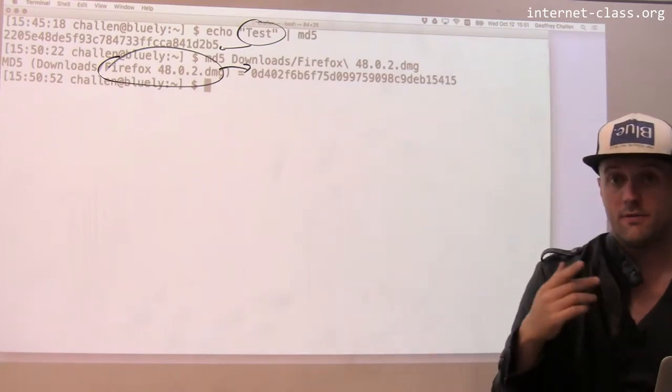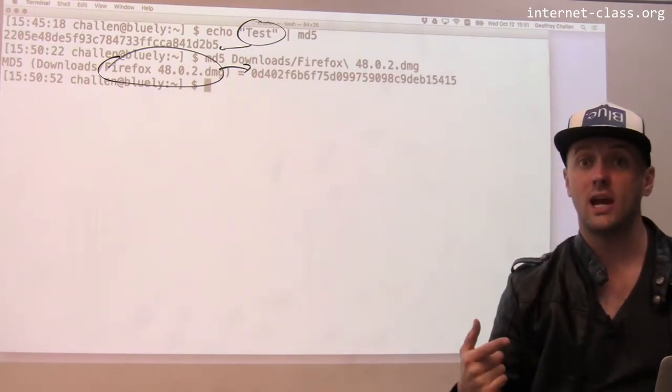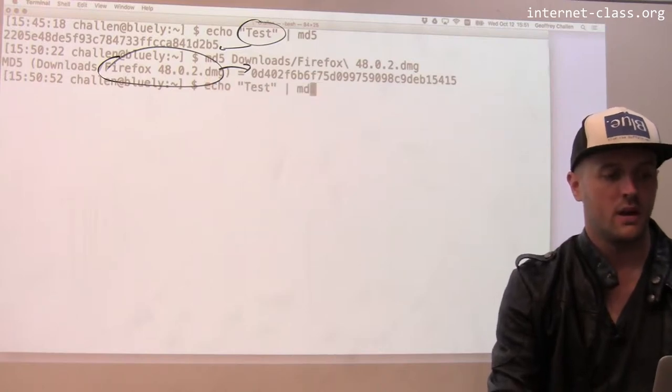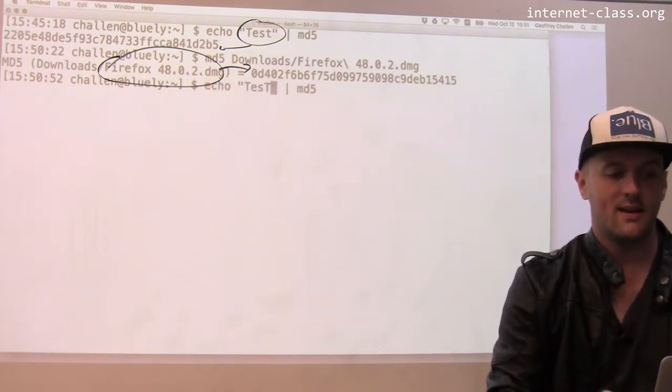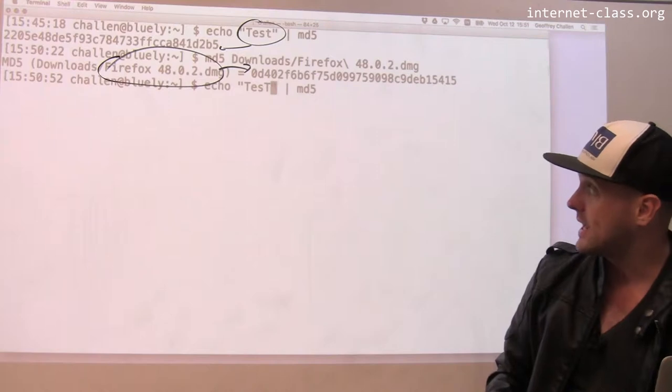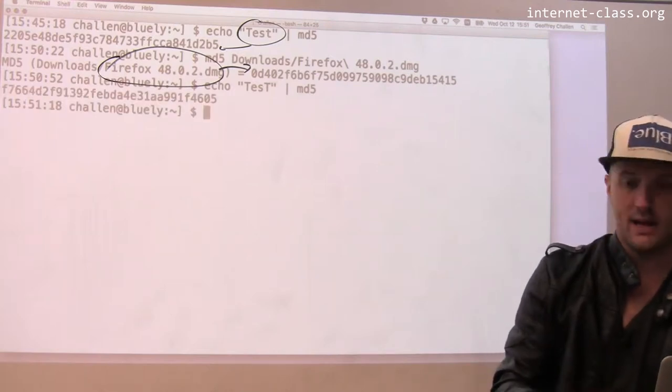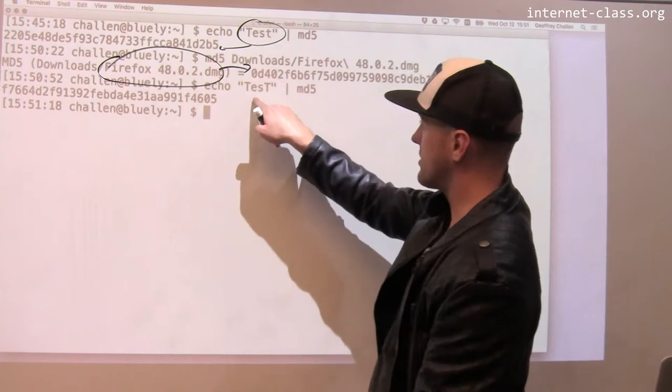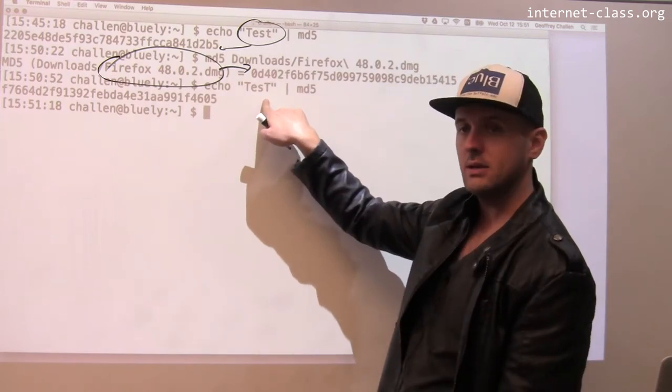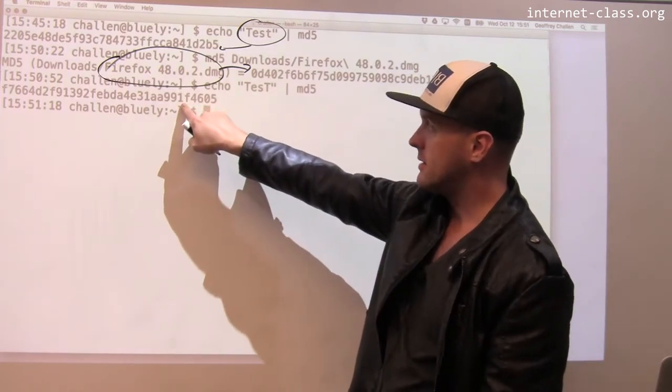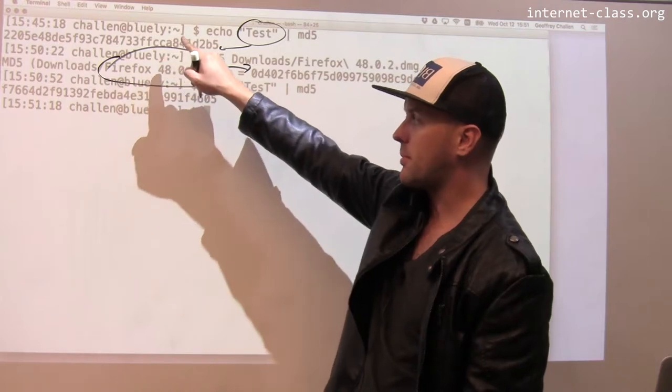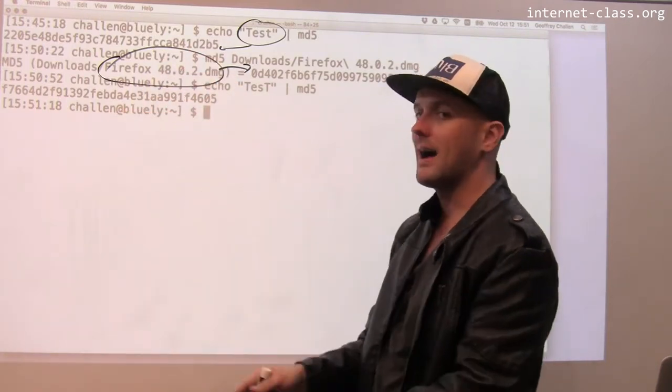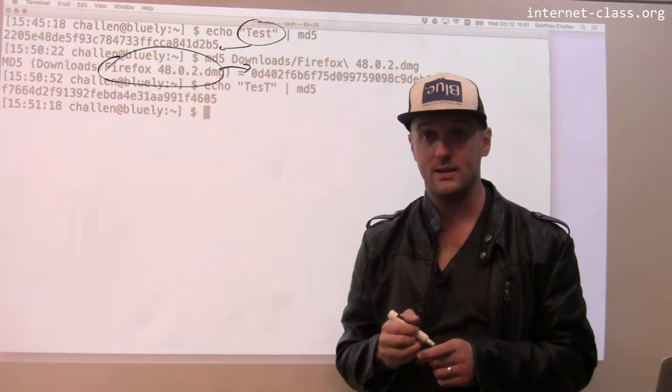Now let's verify that a small change to the input produces a big change to the output. Rather than 'test', I make it capital 'T', and look—this is fairly similar to this. All I did is change one character, but the output here, if you look, that's 2205 and so on. This is F766 and so on. The output strings are totally different.